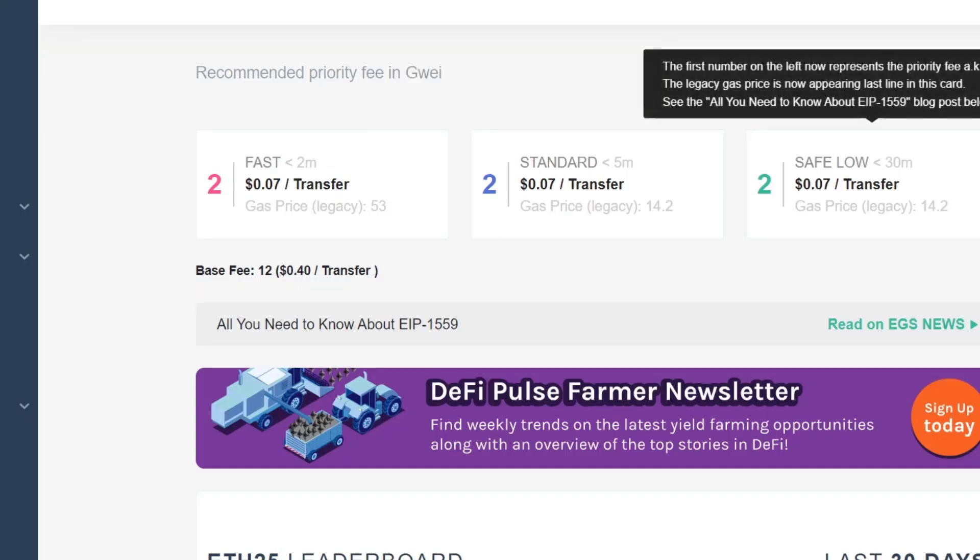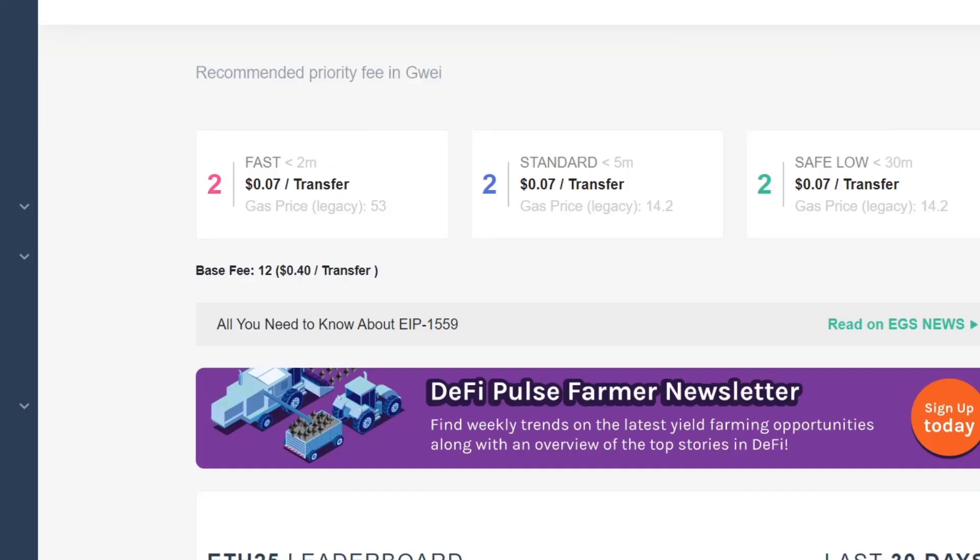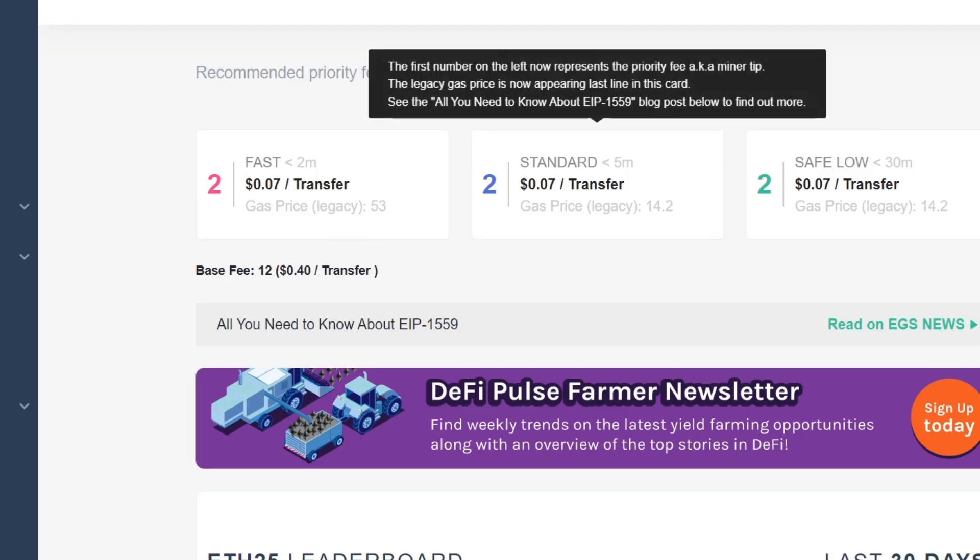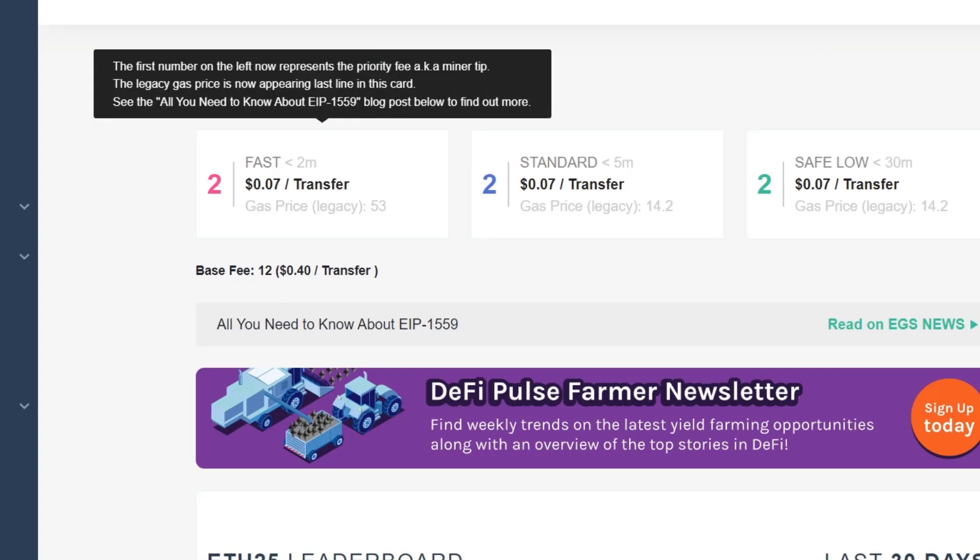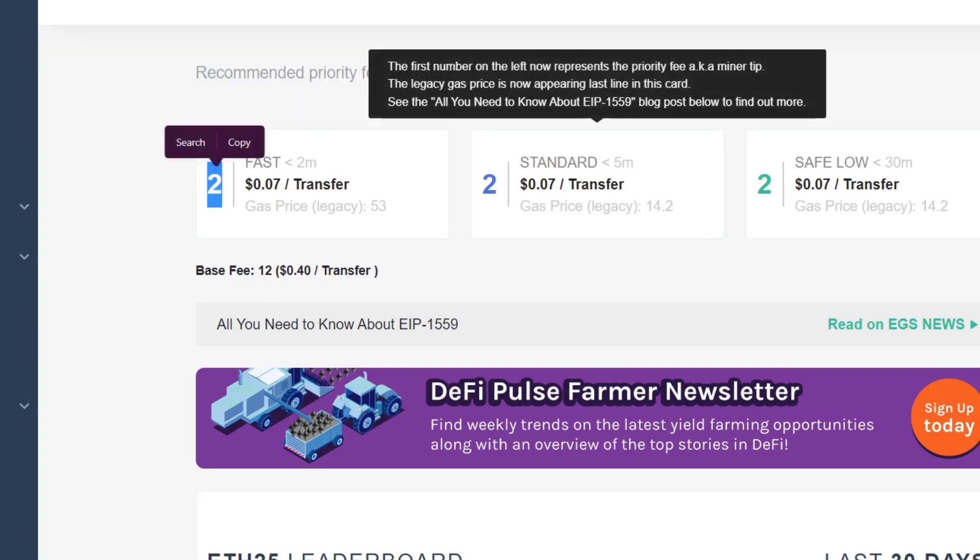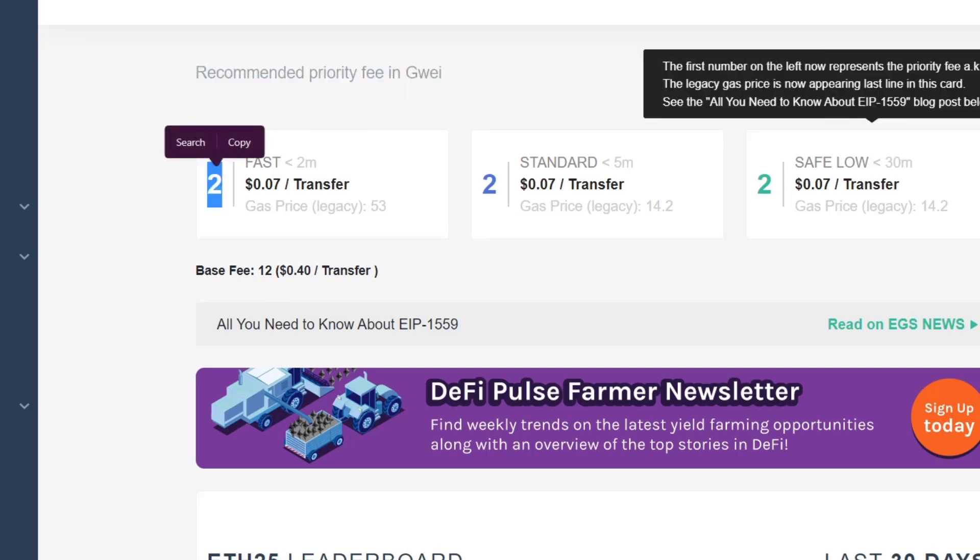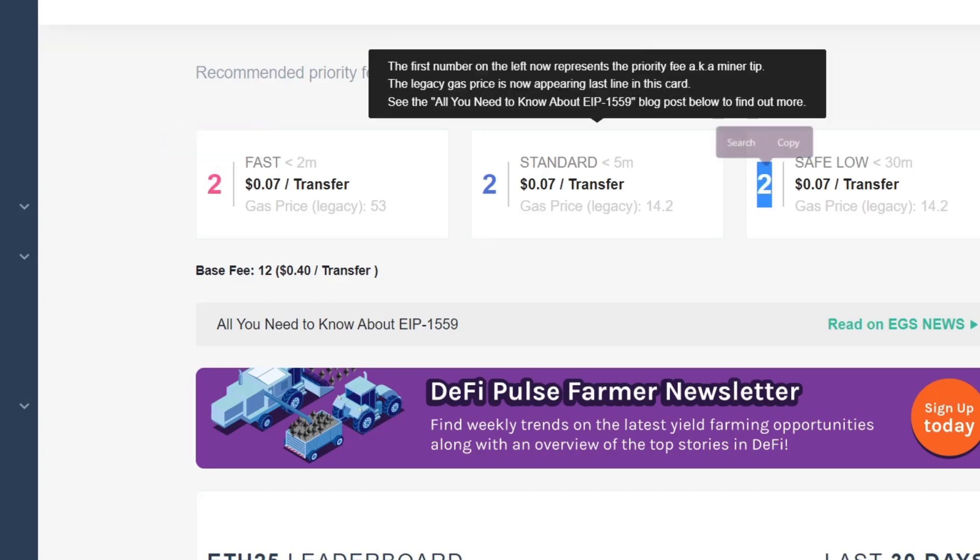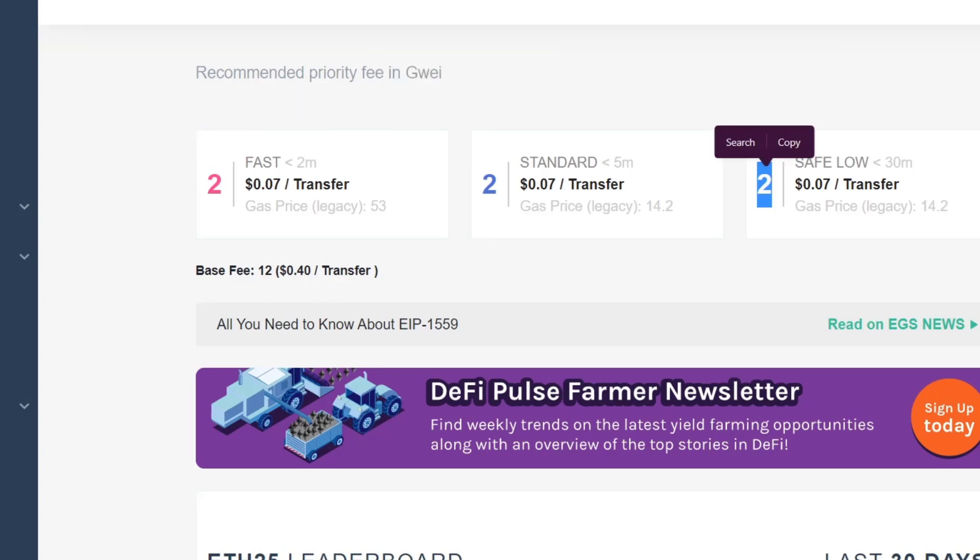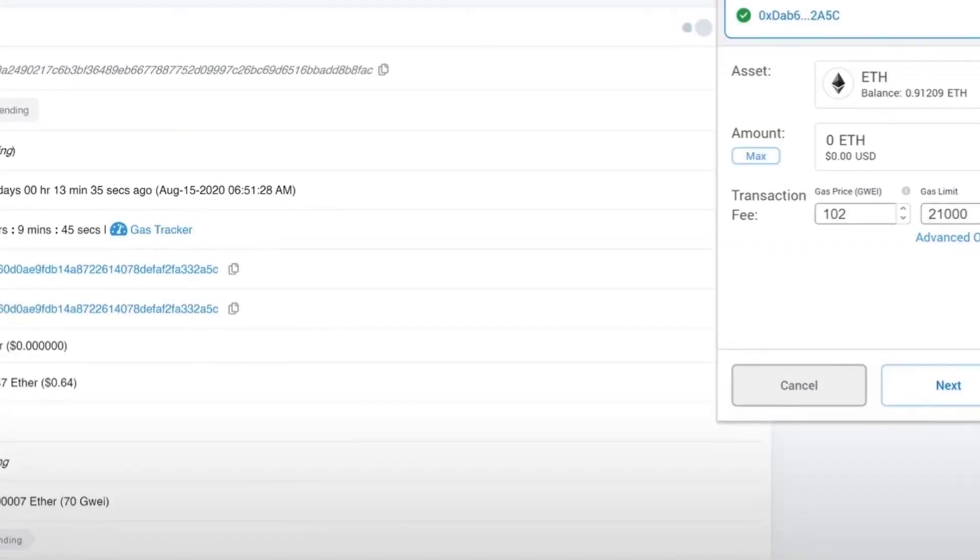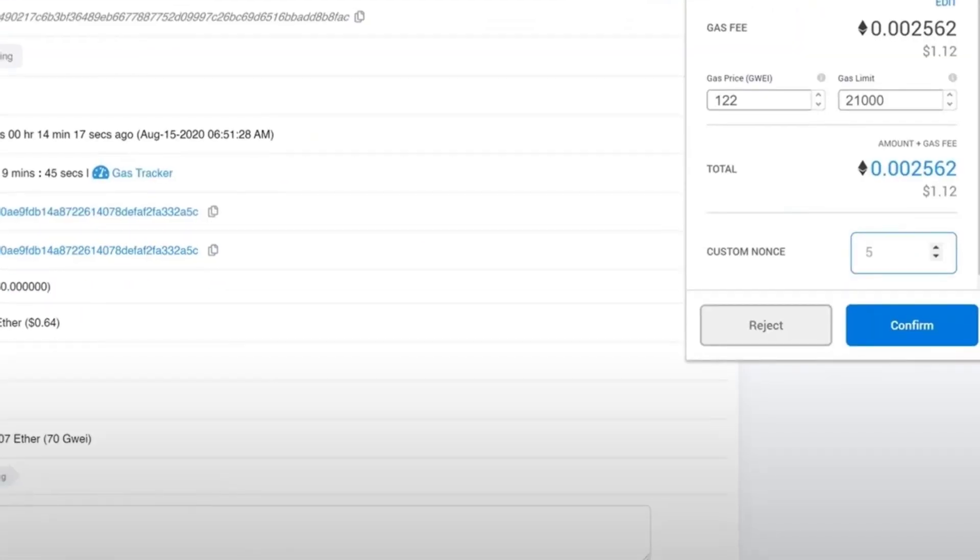Or the other thing is that we can go into the ethgasstation.info to see what is the recommended priority fee in the gwei. So let's say for example here, the gas price, number two, faster, five minutes, safe low. So I'm going to stick with the two here. So if you go back into your MetaMask wallet, we have to use two, number two, and before you go into confirmed, now that you go into next...